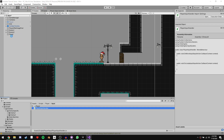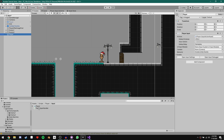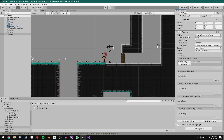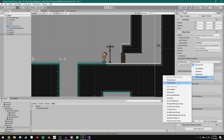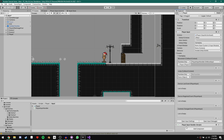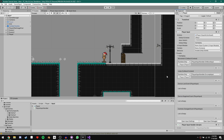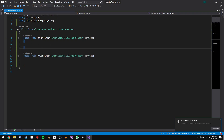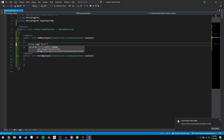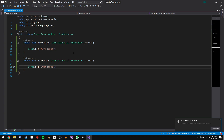Now we're ready to hook up the events. Go back to Unity, click on our new Player, and drag the PlayerInputHandler onto the Player as another component. Open up the Events section — we have our Movement event. Drag the component into the slot, click the function dropdown, choose PlayerInputHandler, then OnMoveInput. For the Jump event, push the plus sign, drag in PlayerInputHandler again, go to functions, choose PlayerInputHandler, and select OnJumpInput.